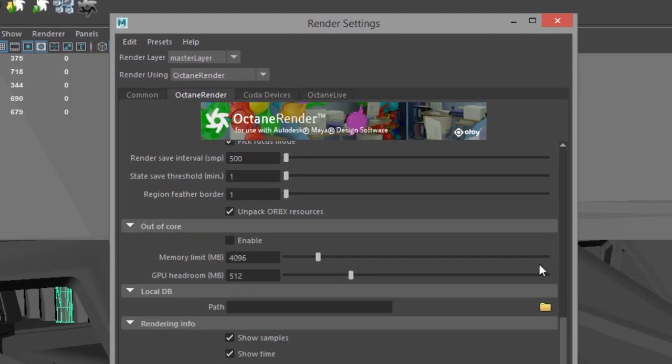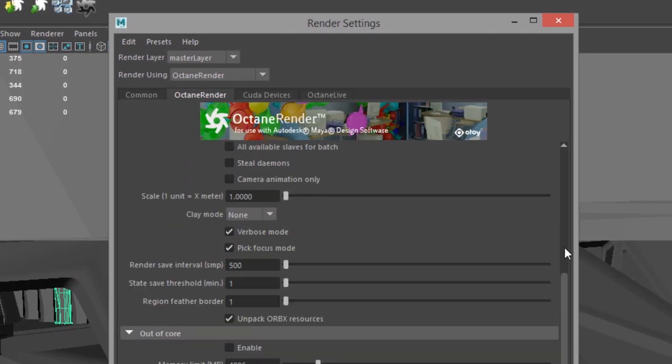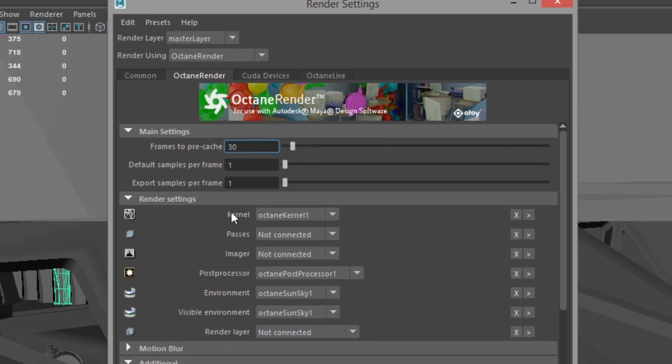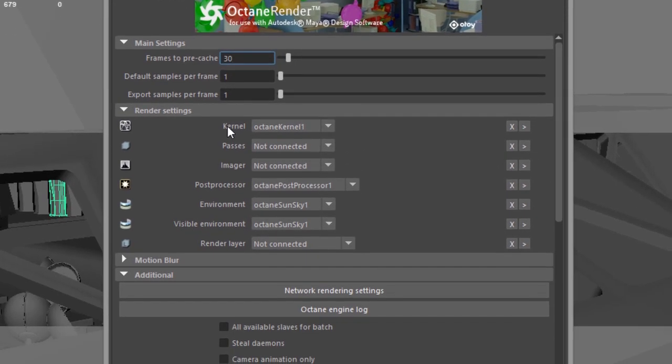Let's take a look in the Octane Render tab. Now, most of these settings are explained in some of the other videos throughout this course. The ones that are most important relate to batch rendering. Of course, you want to make sure that you've got your render settings set up correctly. For instance, the kernel that you want to render with, image or post-process or environment, etc.